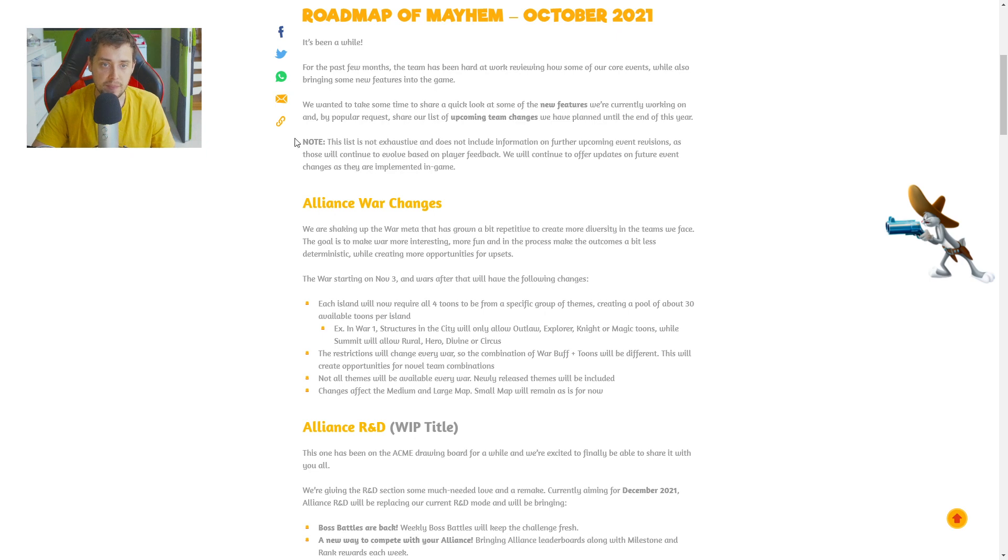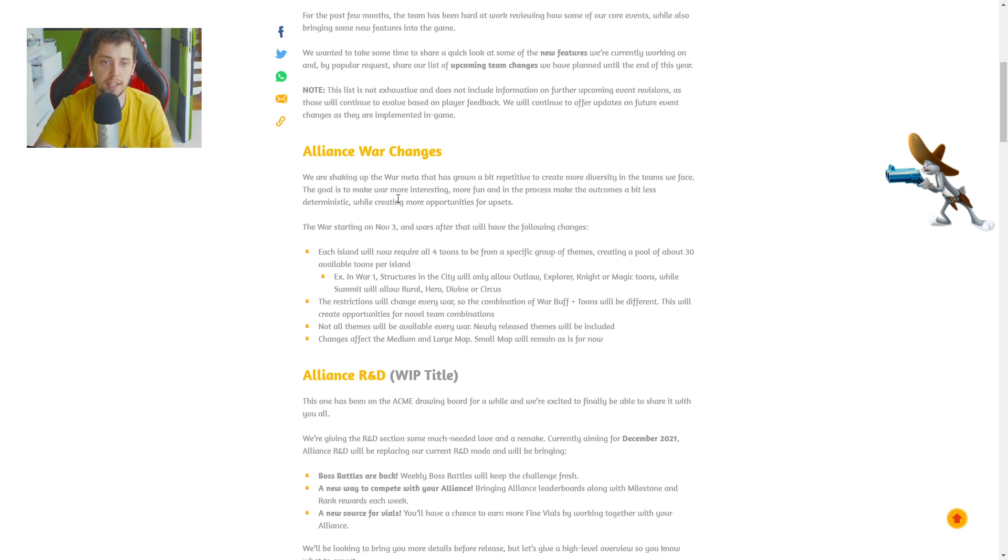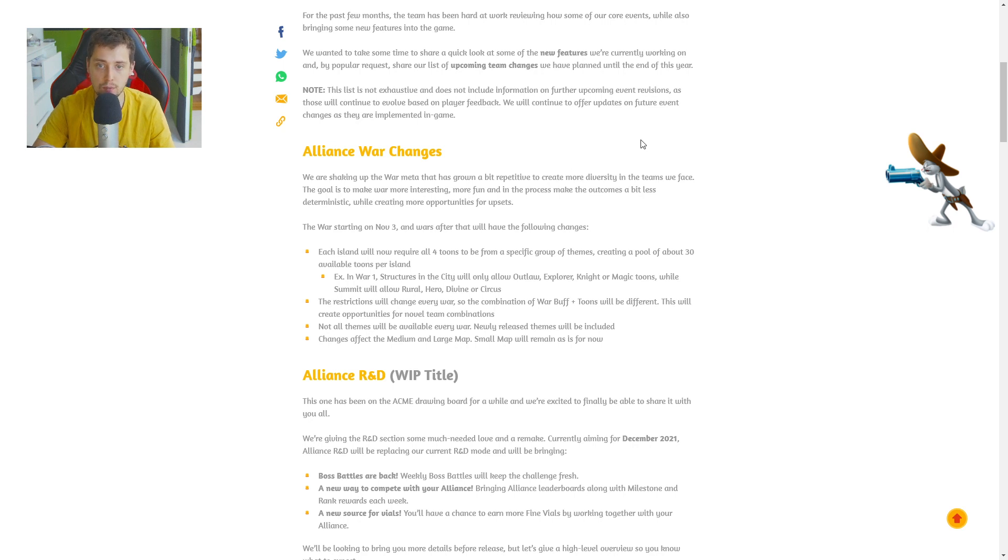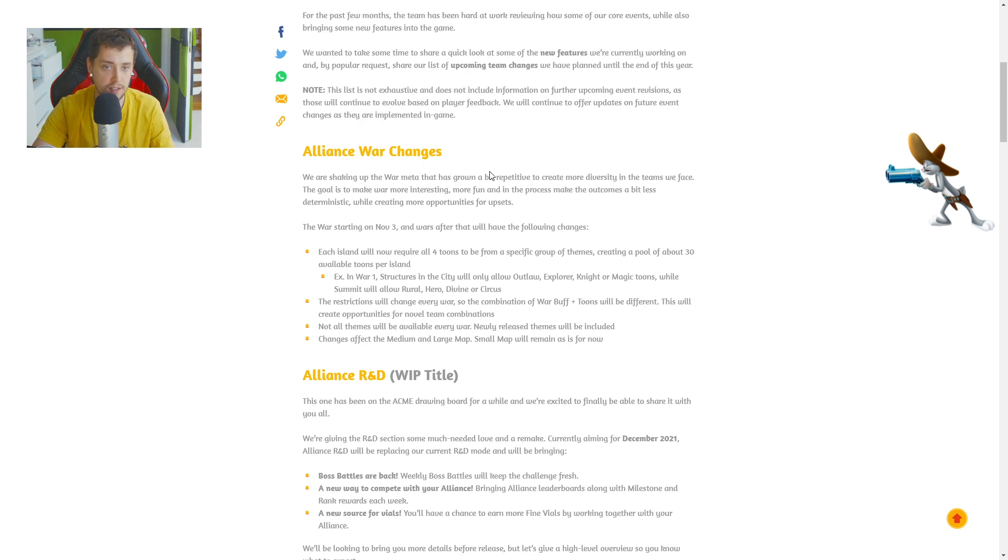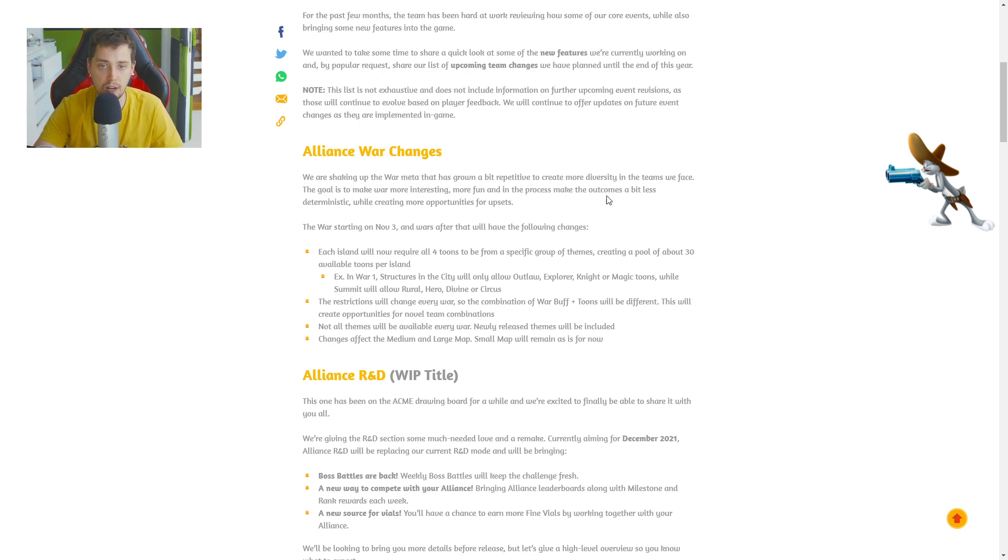This list is not exhaustive. Alliance war changes guys. We are shaking up the war meta that has grown a bit repetitive to create more diversity in the teams we face. The goal is make war more interesting, more fun and in the process make the outcomes a bit less deterministic, while creating more opportunities for upsets.